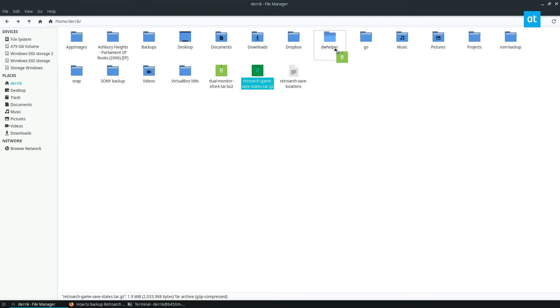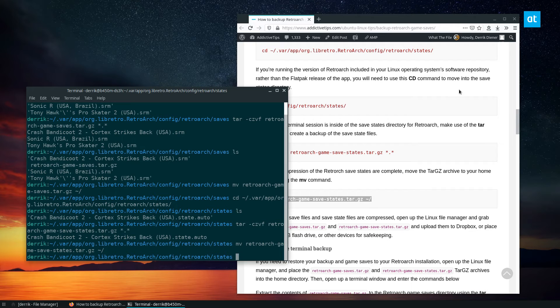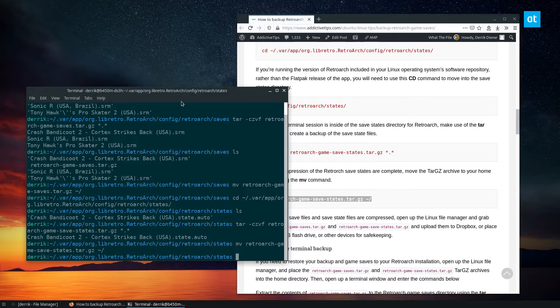And we go back to the home folder, and we see here are my save states. And again, I can take my backup and I can put it in my Dropbox folder. And it's backing up, uploading to my Dropbox account, and I can just leave it be.